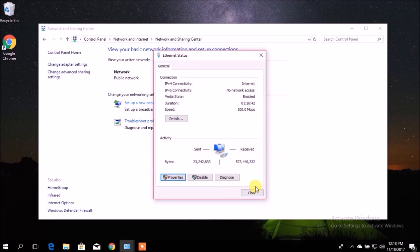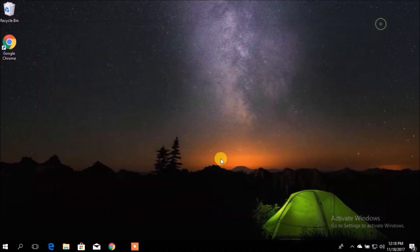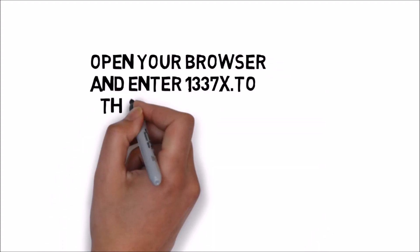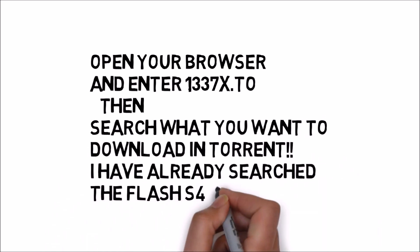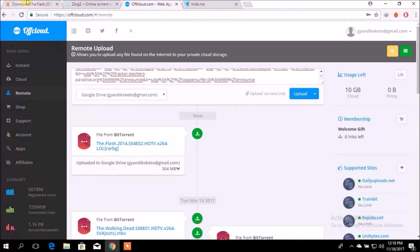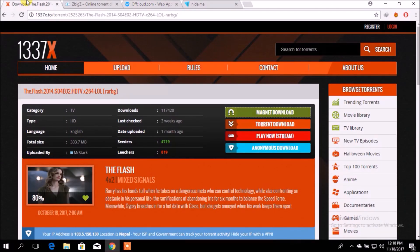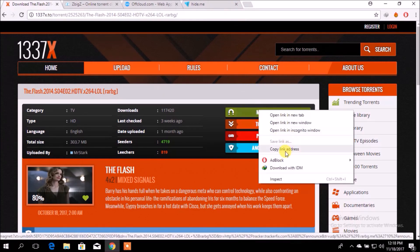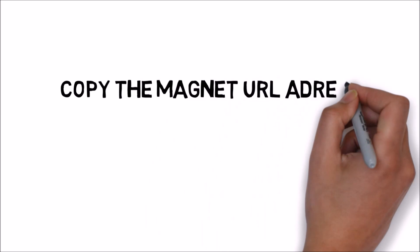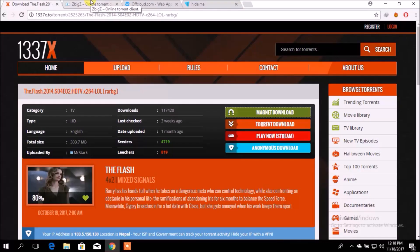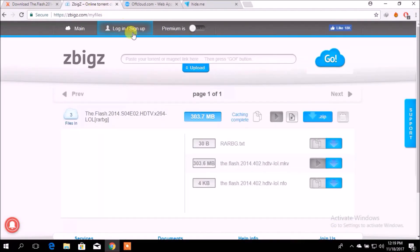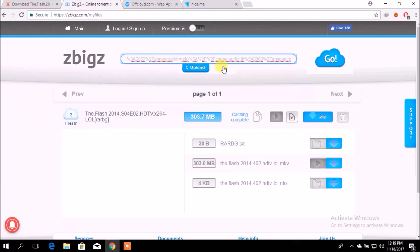So, let's try another method to download the torrent file. Here is the torrent file that I'm going to download. You just have to copy the magnet link of the torrent file. Use this website — just copy the magnet link here and go.